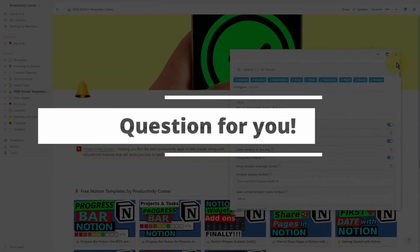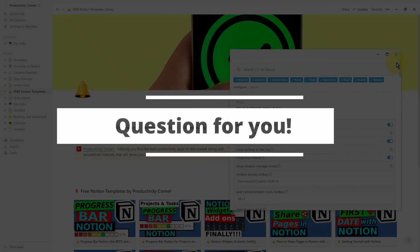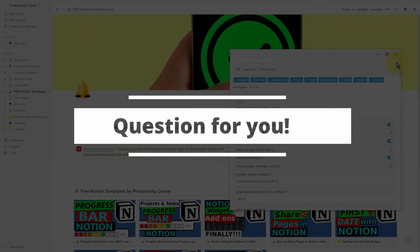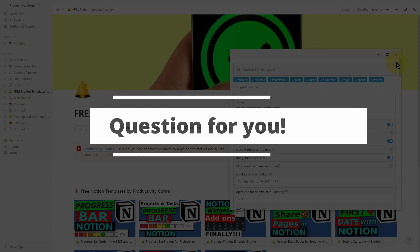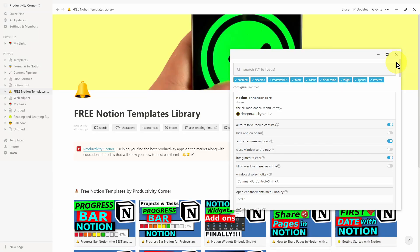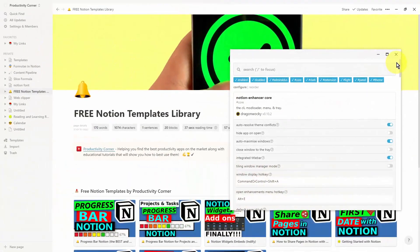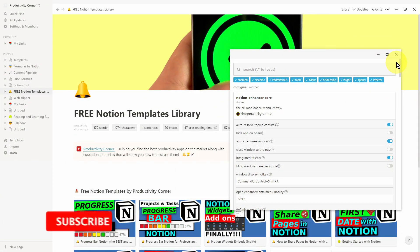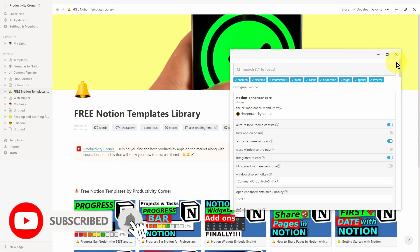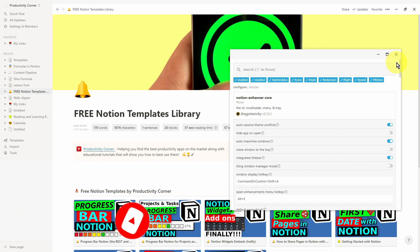Question for you is which one of these features in the Notion Enhancer did you find the most helpful? And if you weren't using the Notion Enhancer previous to watching this video, then let me know if this video helped convince you to actually start using it. If you found this video helpful, don't forget to subscribe for more content just like this. And if there's any other videos that you want me to make, then please do let me know in the comments below. And I'll see you in the next video.